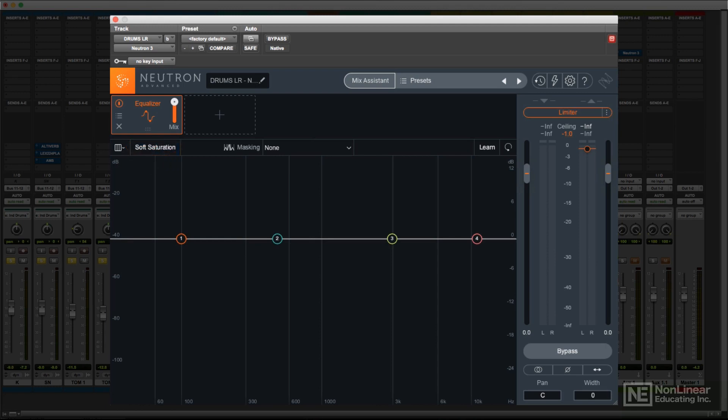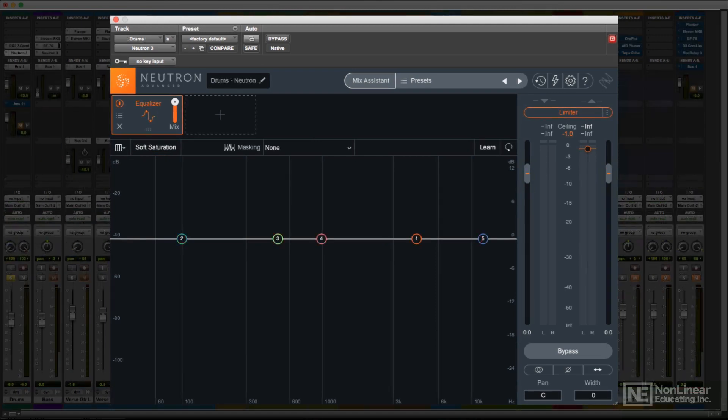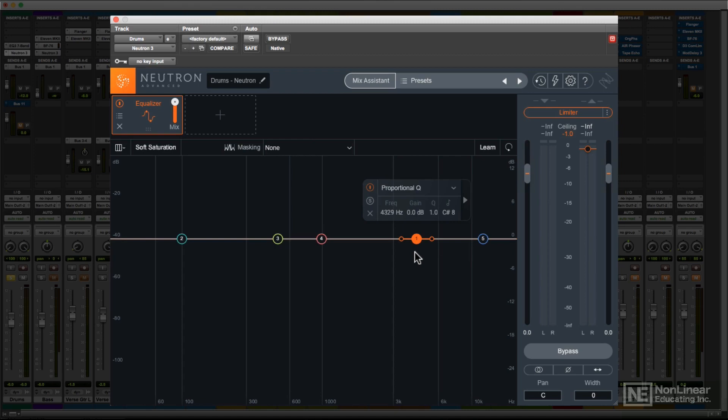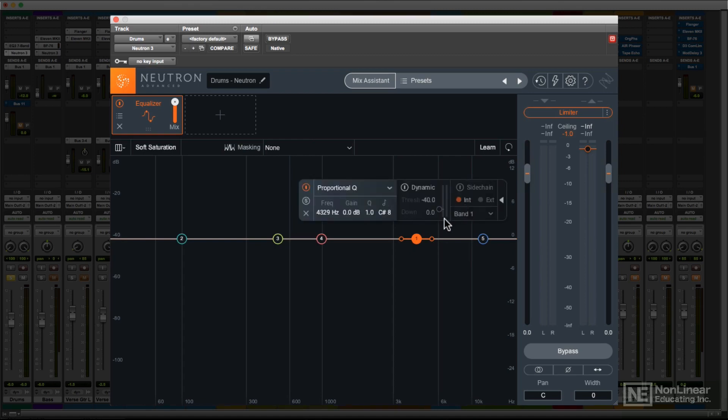The bonus feature of this EQ is that it can be operated on a per-band basis as a dynamic EQ. Except for the filters, this option is accessed, independently for each band, via the triangle at the right in each floating panel. By default, the bands are all in static mode, like a normal EQ.